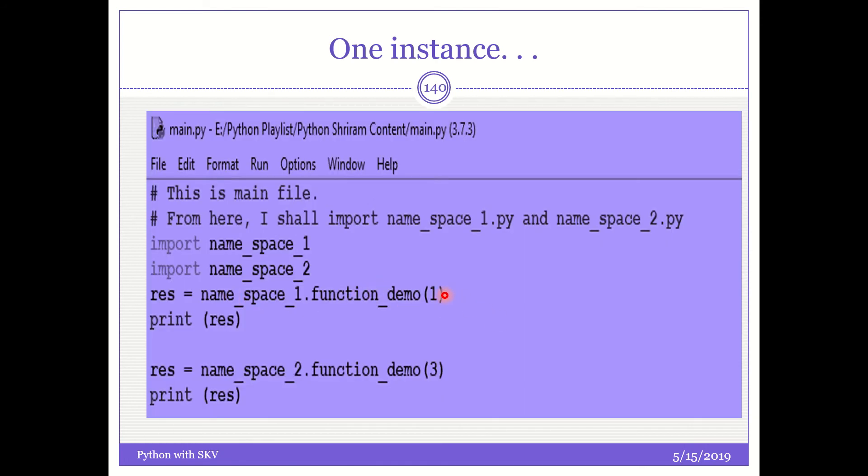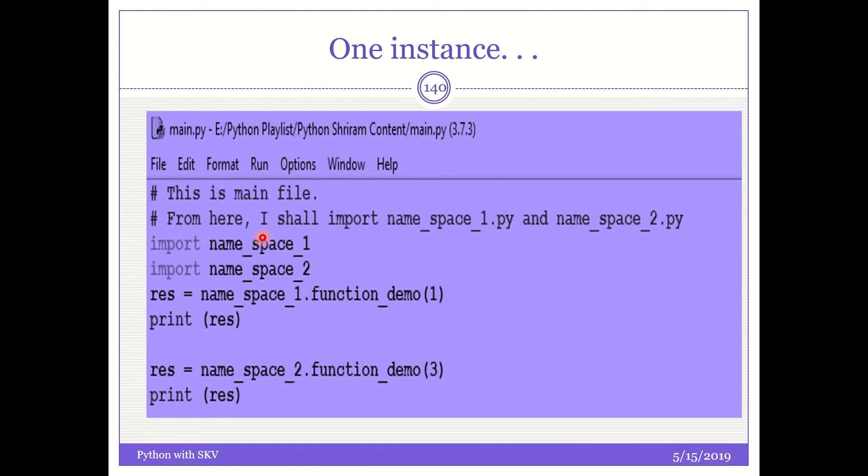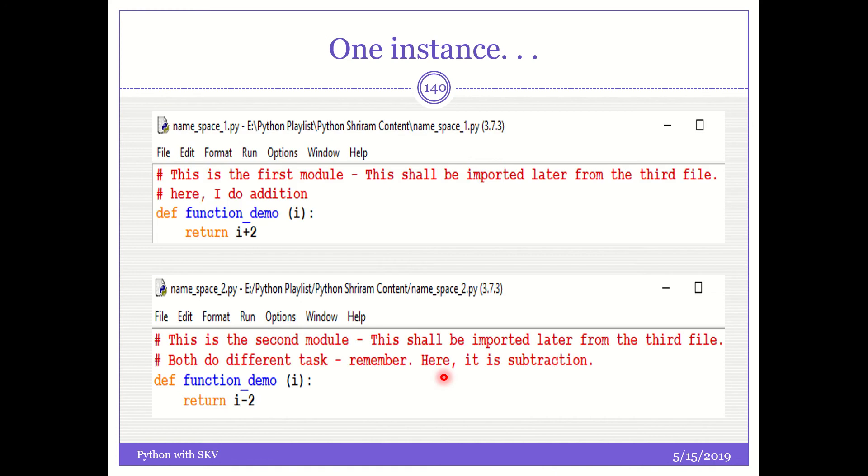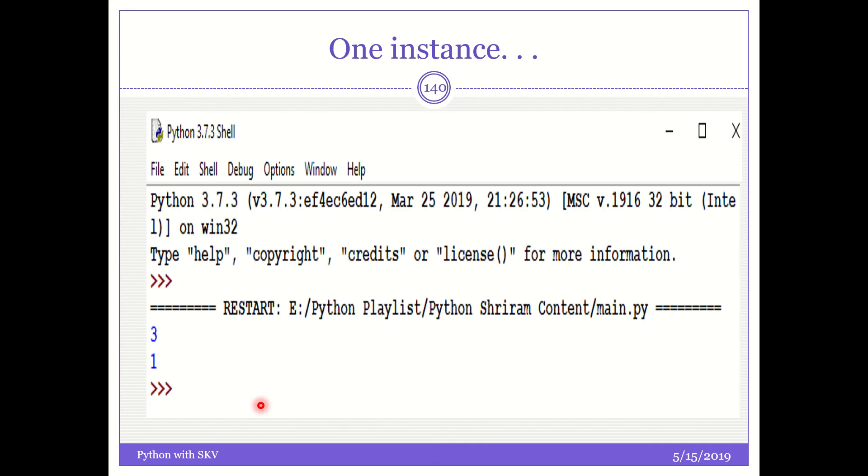Why three and one? I pass one here. So when I go to the first function, one plus two will be written, that is three. Now come back. I plus three here. So what do we do here? I do i minus two. So three minus two is one. So what is the output? I must have got three and one. That is it. The namespace is simple. I hope you guys understood.